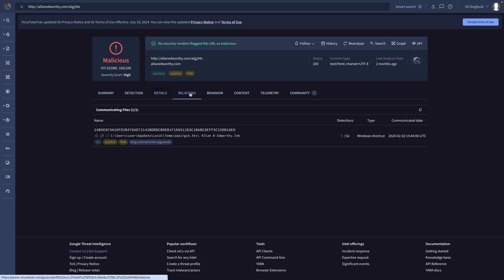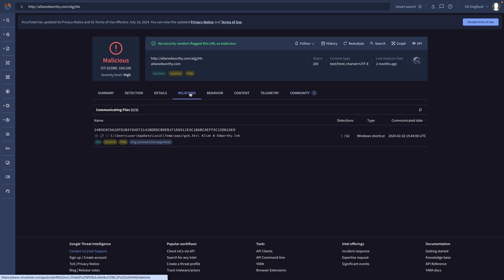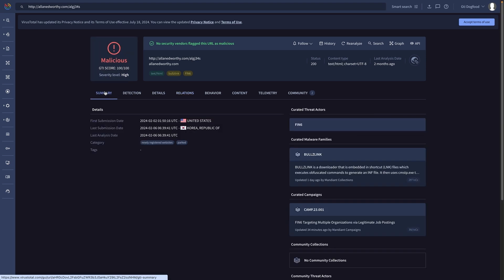All these details are used to generate the Google Threat Intelligence score, a unified verdict which combined with the severity level allows analysts to make informed decisions.